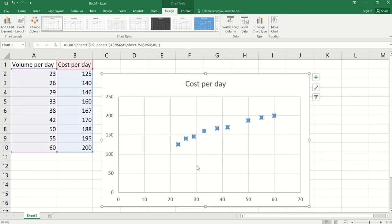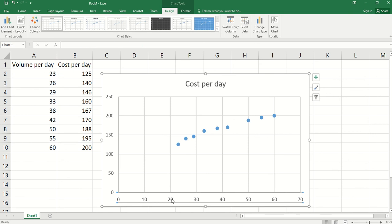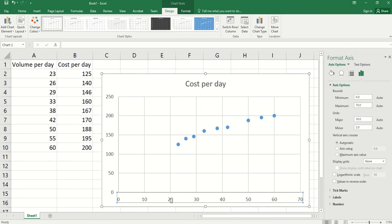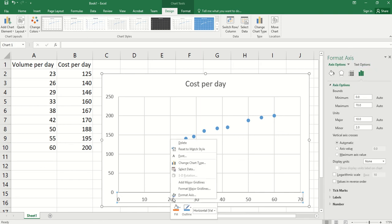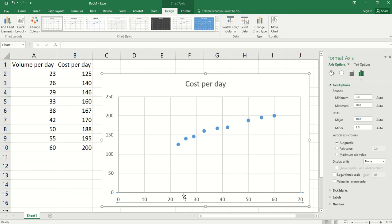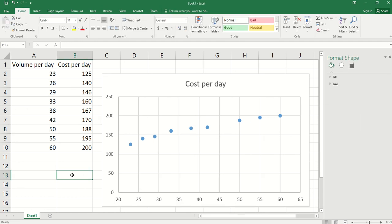One more thing we can do is change the horizontal axis to start from 20, because our minimum here is 23. We can right-click here and click format axis. The minimum by default is 0. We can change it to 20. Here we go.